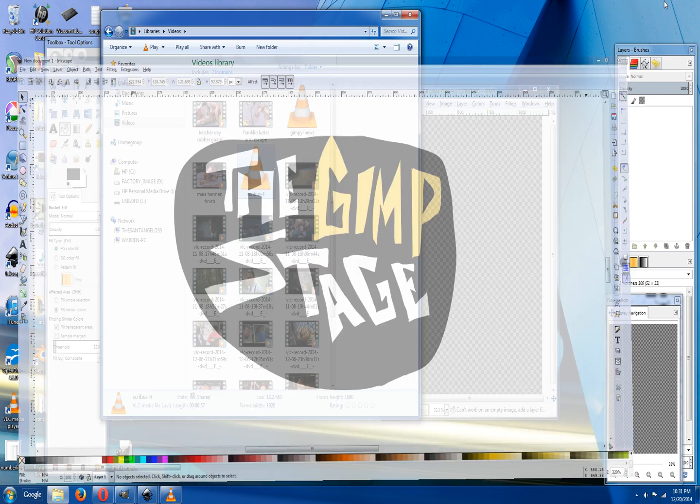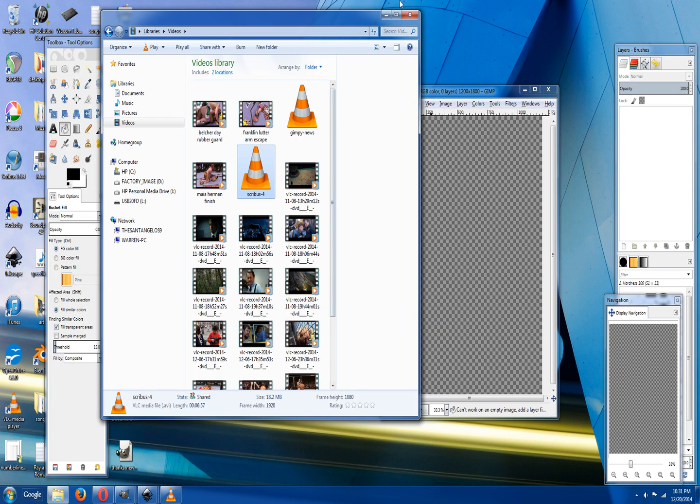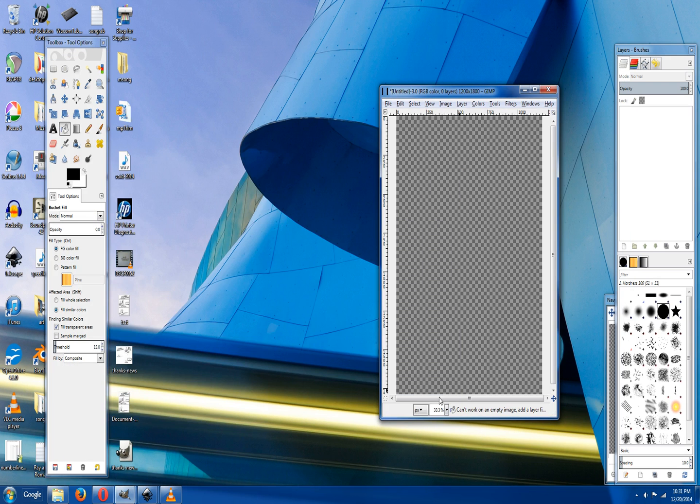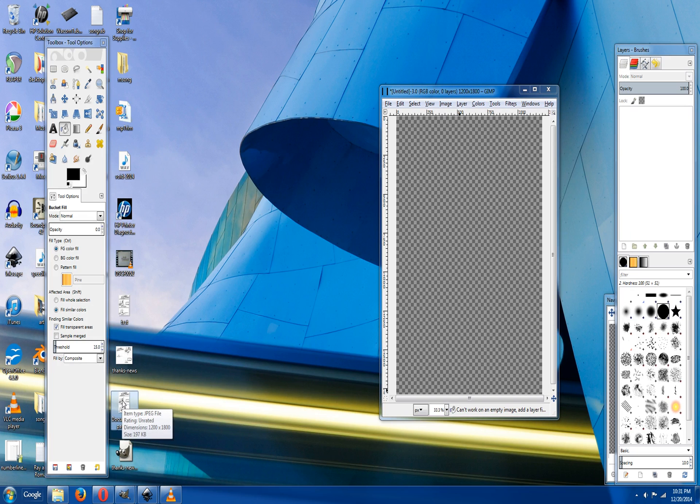The GIMP Stage. Alright, you got your thing all bordered out. And the border's coming handy this time, because check it out.